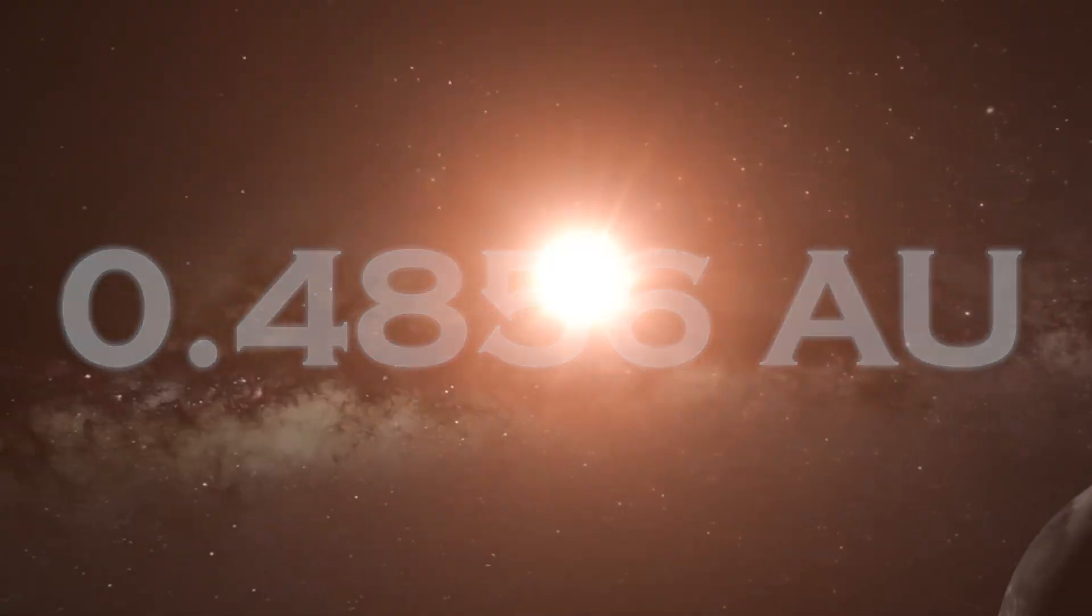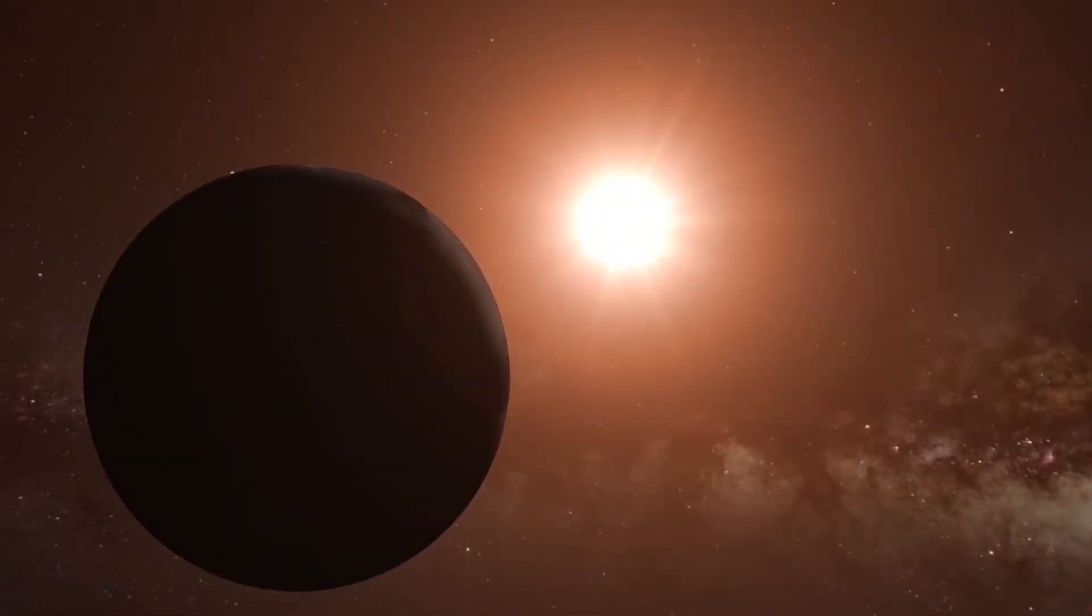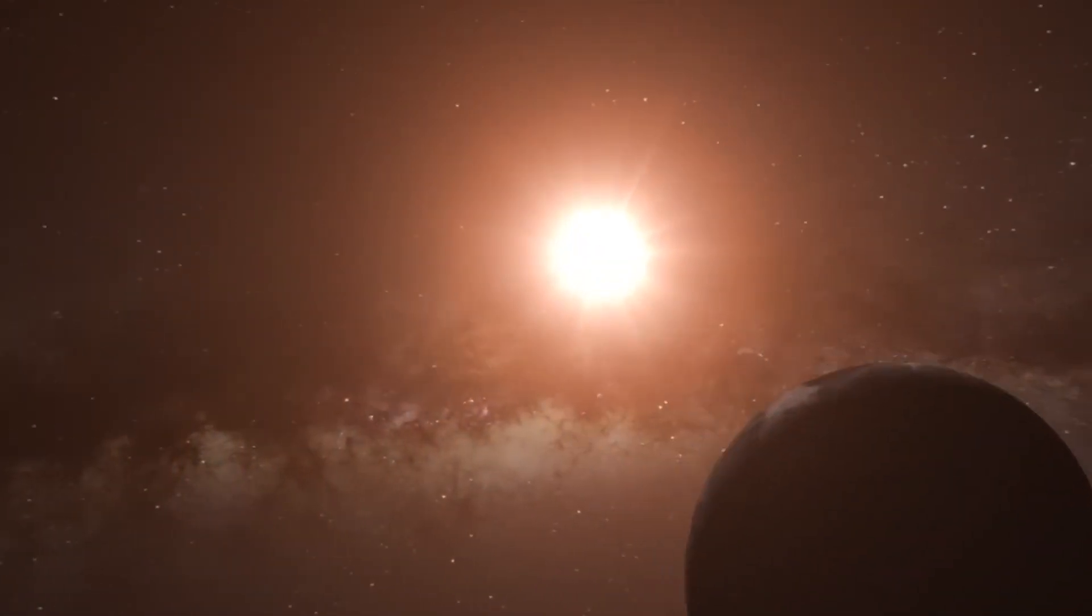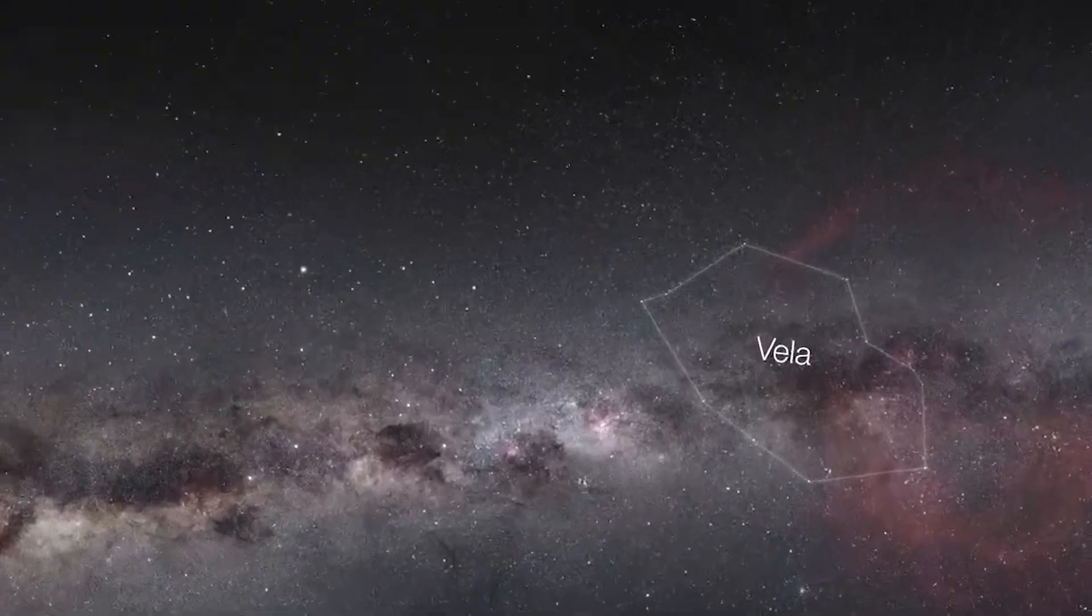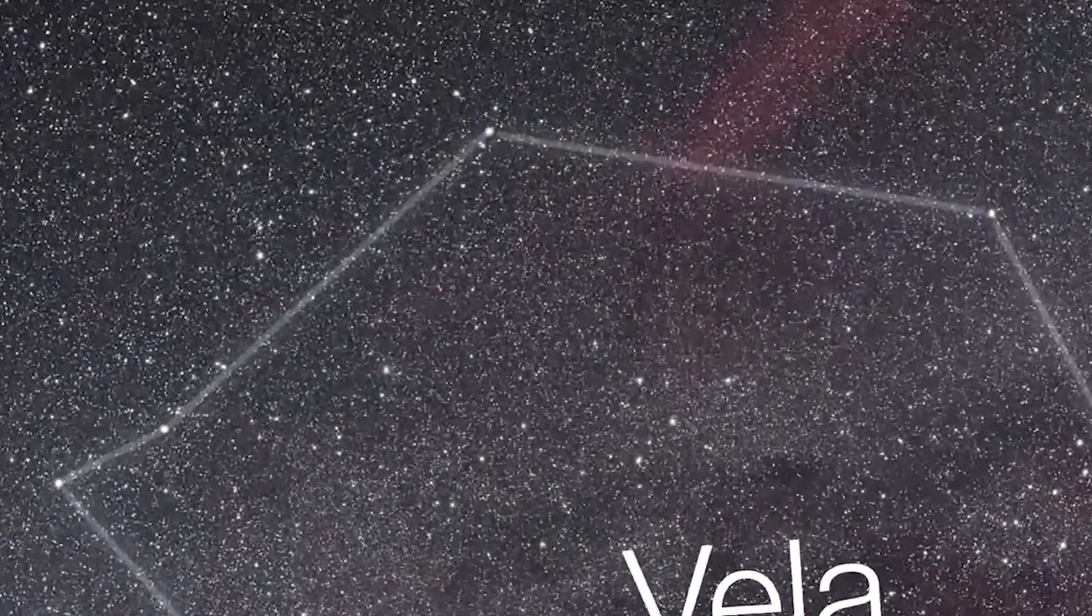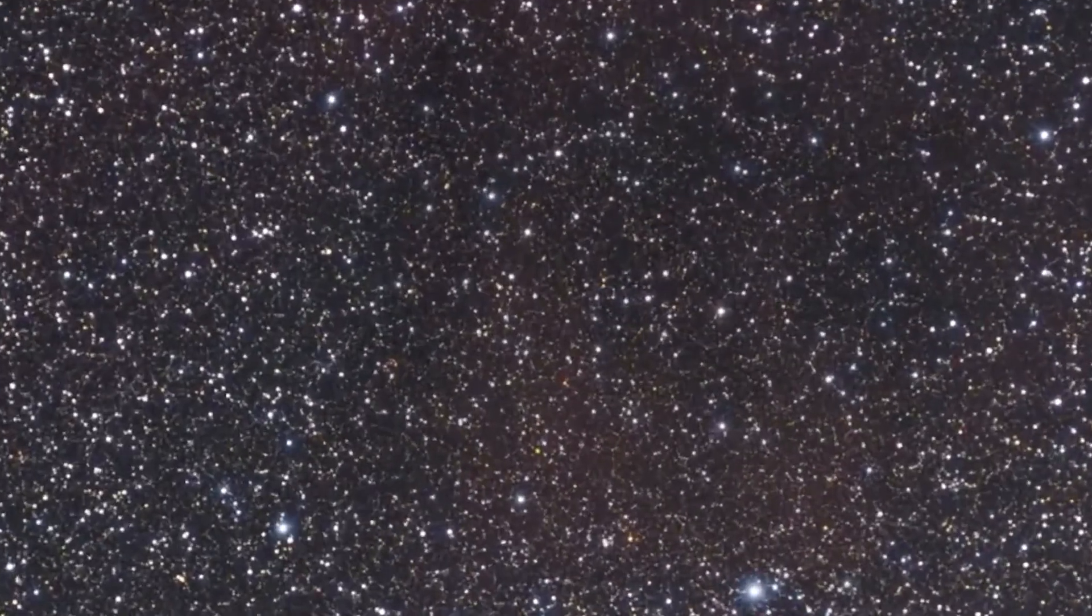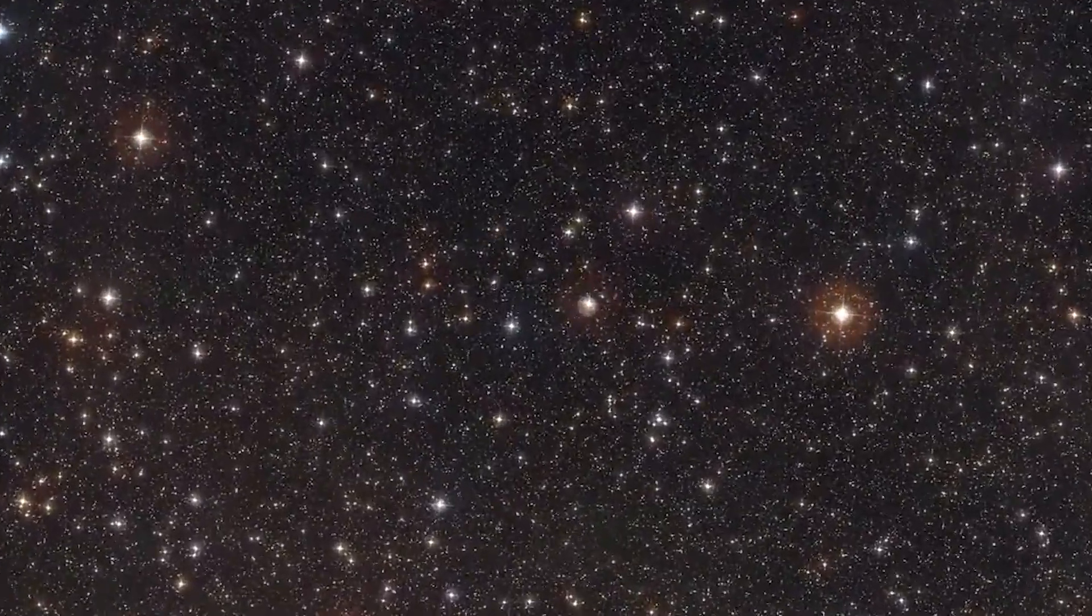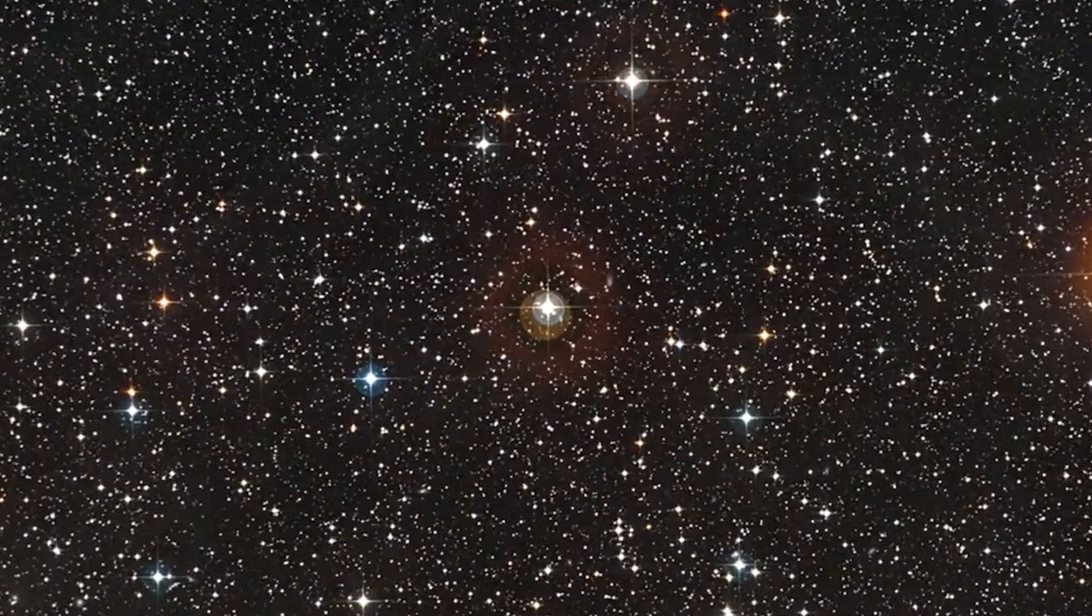The discovery of Proxima b was announced in 2016, which raises the question of why this particular exoplanet has generated so much interest. One of the reasons is that Proxima b is the closest known star to our sun, albeit at a distance of 4.2 light years, which, while large to us, is relatively short on a cosmic scale. It is part of the triple star system known as Alpha Centauri, and despite its low luminosity, remains an object of great interest to astronomers.